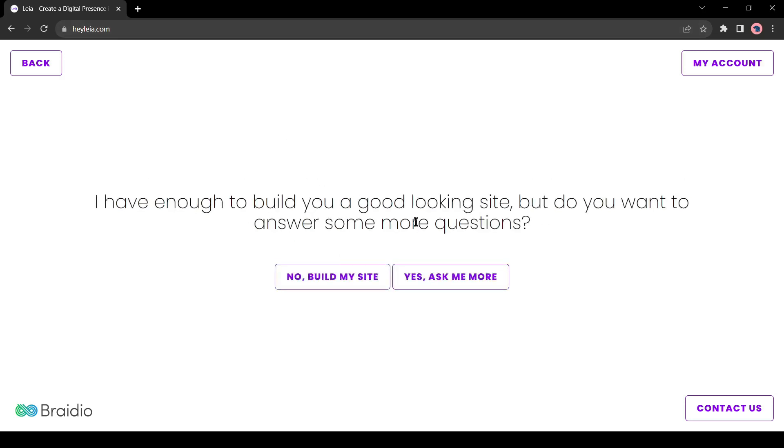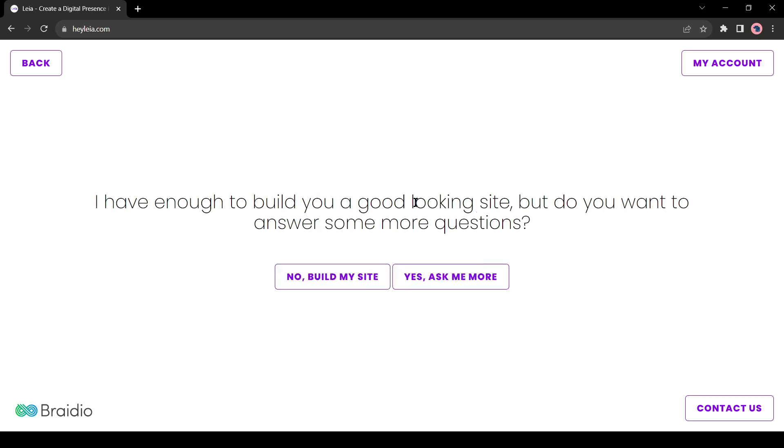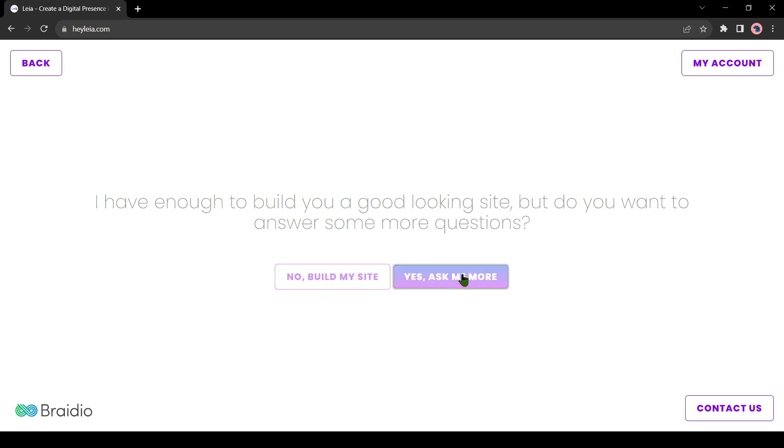Now AI is ready to create our website, but you can answer some more questions. I will suggest answering more questions. It will make a great design. Click on yes, ask more.